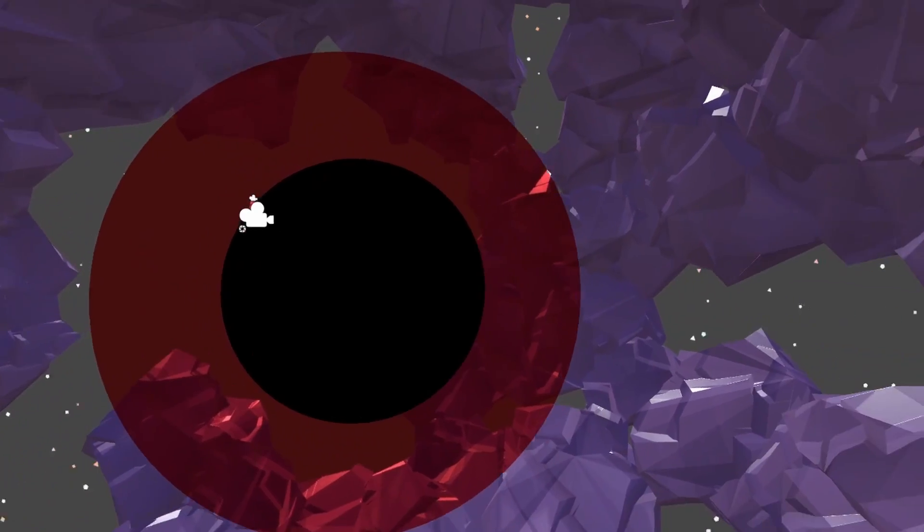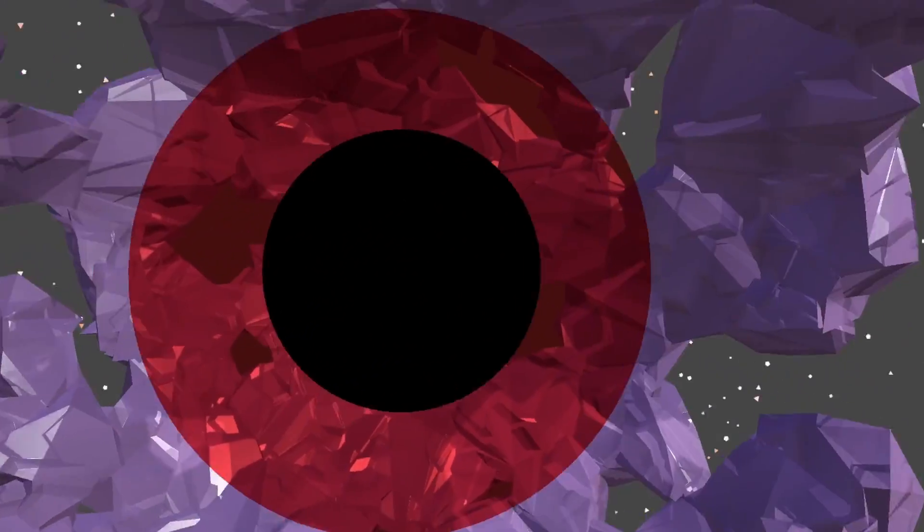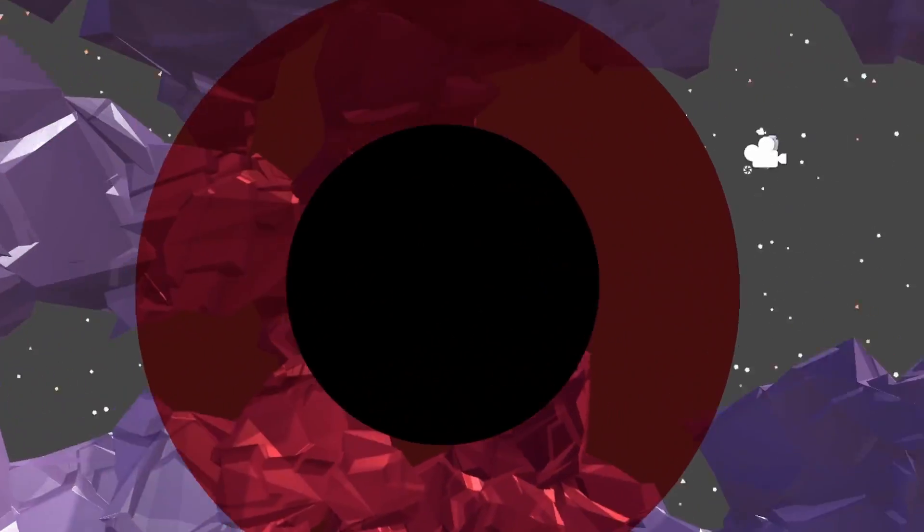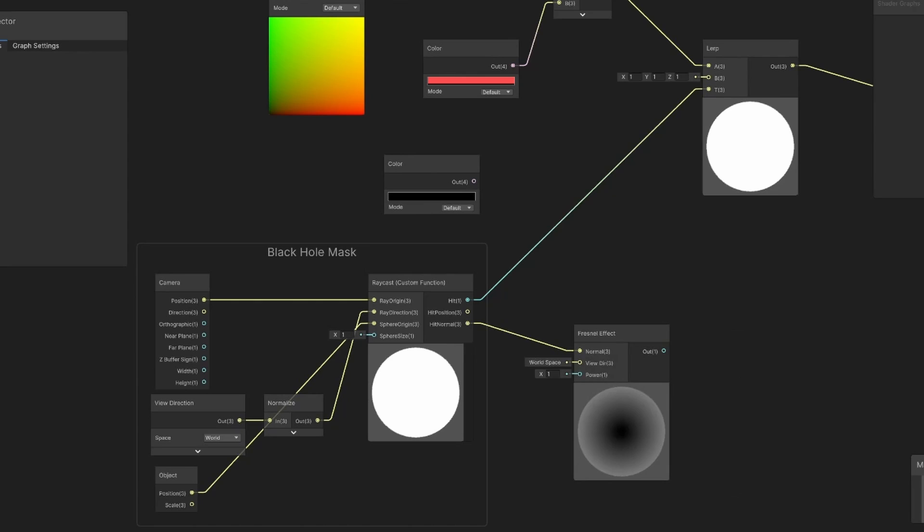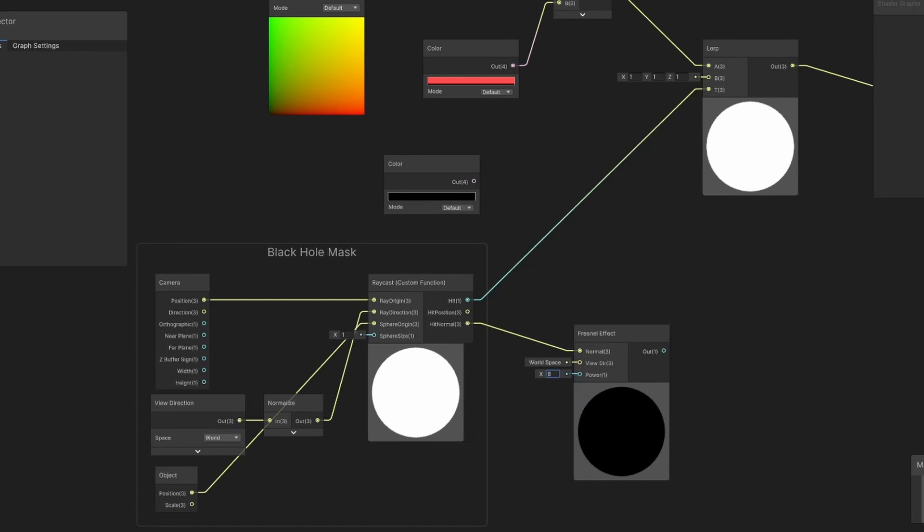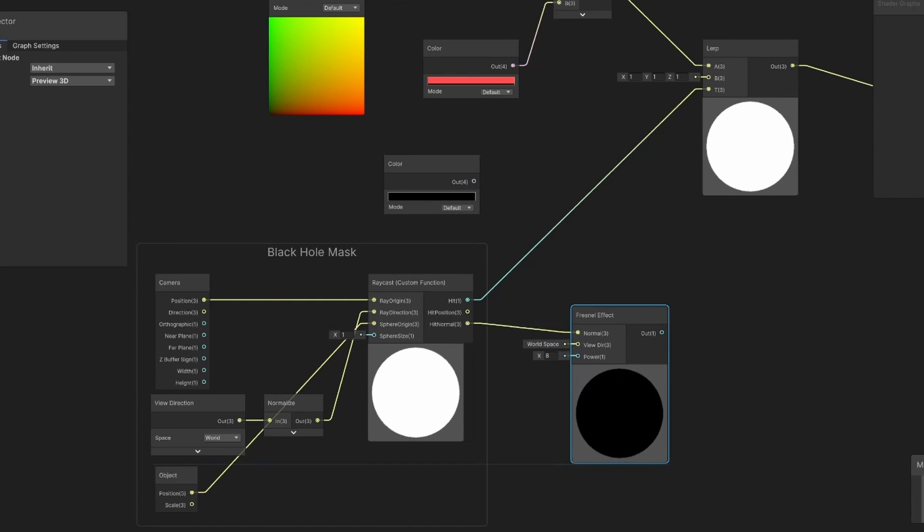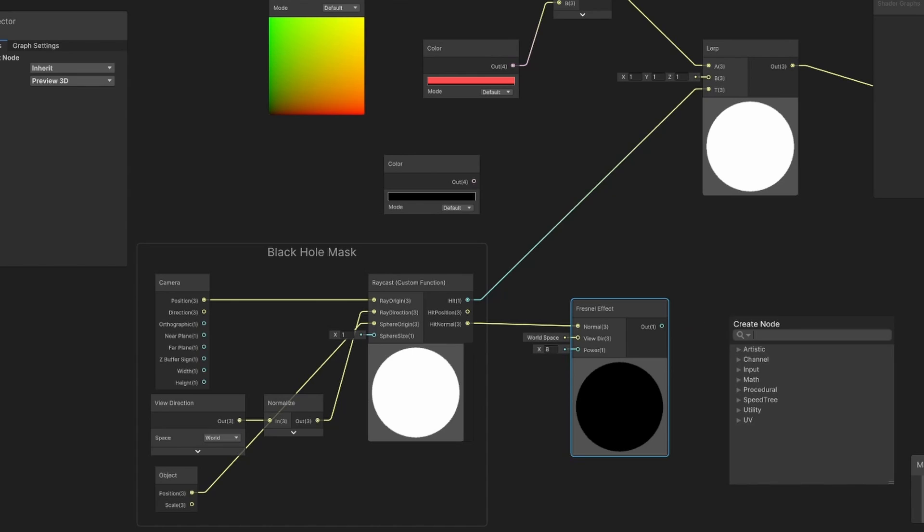And no matter where I move to, it always stays right in the middle there. And to be honest, this is pretty much it for the black hole part. But I am going to add one super small detail. Since we computed the normal of the black hole, I'm going to throw it into a Fresnel effect, just so I can get an outer glow on the edges of the sphere.